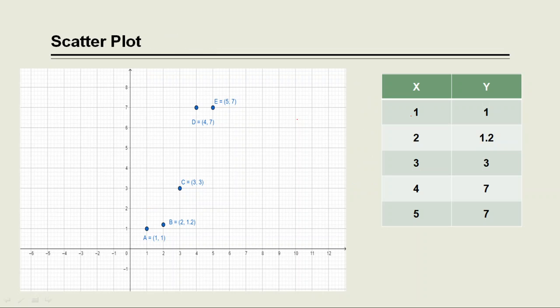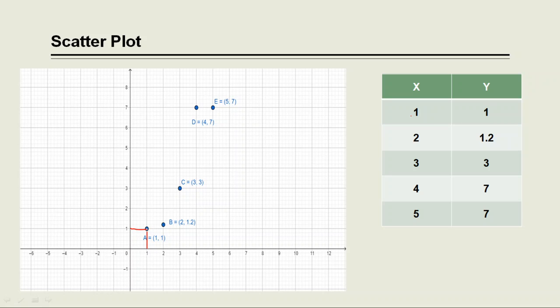So here we have x, y data points. And we can plot the pair of points 1, 1 as here x coordinate is 1 and y coordinate is also 1. Now the pair of points 2, 1.2 can be plotted as x coordinate is 2 and the y coordinate is 1.2.